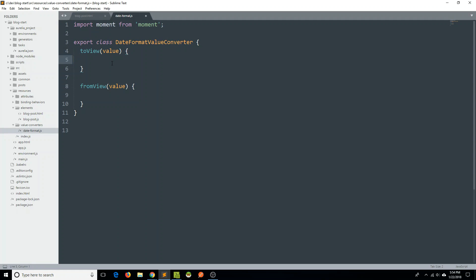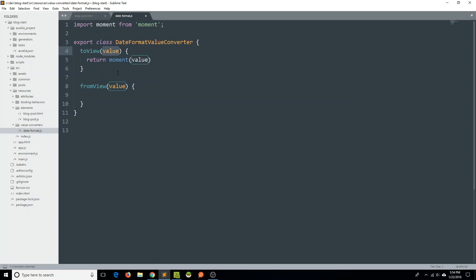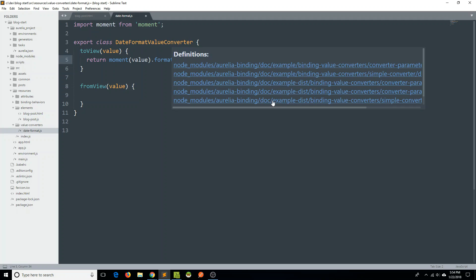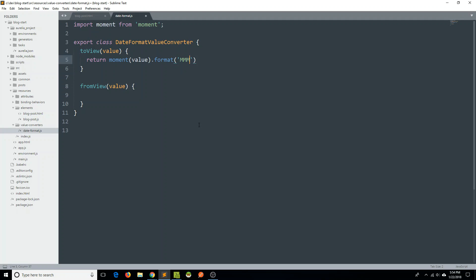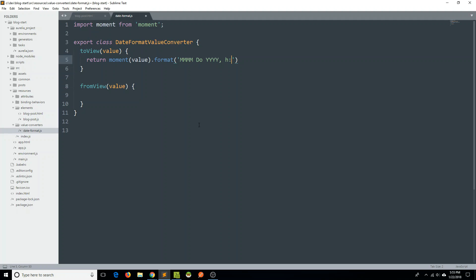And then within this toView method, all I have to do is say return. And I'm going to use the moment library. And I'm going to pass the value here. This value is going to be the date that I am trying to convert. And then I will use the moment library's format method. And you can just take my word for it, but this is going to format our date object nicely. So we'll have a month, and then we'll have a day, but with like a th, and then we'll have the year. We would also probably like to have the hour, and the minute of the post, and then also an indication of AM or PM.